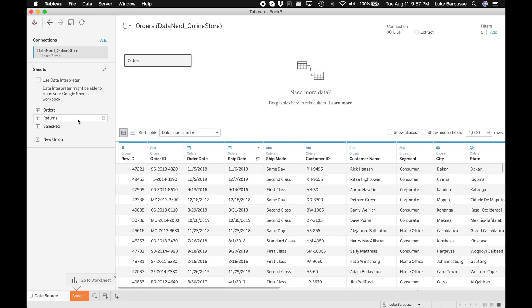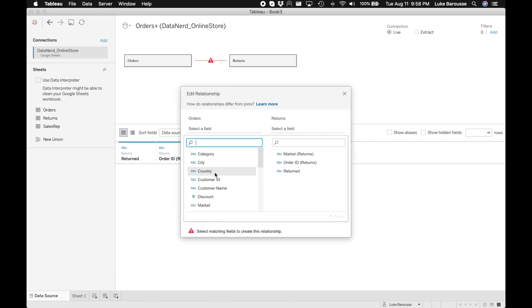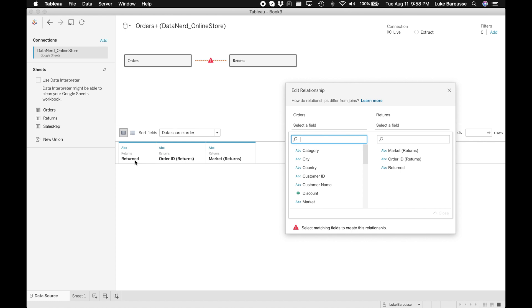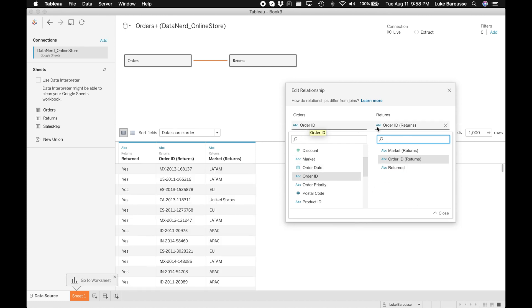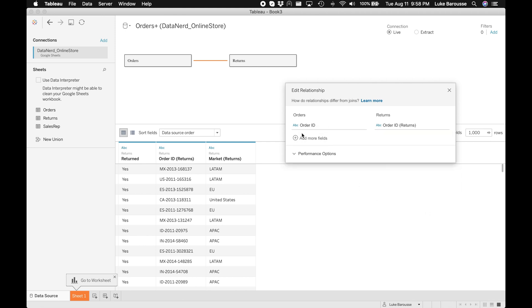If you're only ever importing one sheet of data this is probably fine for you, but if you ever want to create relationships — say you have multiple sheets — here's how you actually connect multiple sheets. I'm going to bring in Returns. What it has is a status of whether the item is returned or not, the Order ID which is correlated to the Order ID on the orders columns, and then the market it belongs to. The Order IDs are the two fields that are actually correlated, so I'll select both of those and click Close.